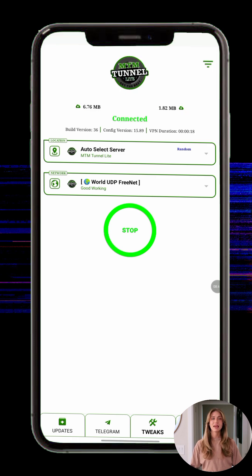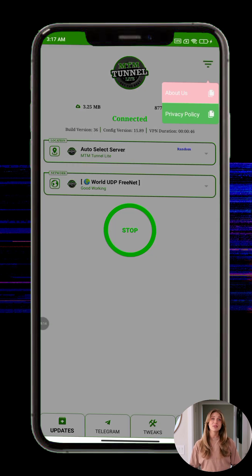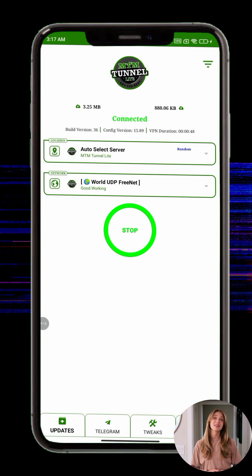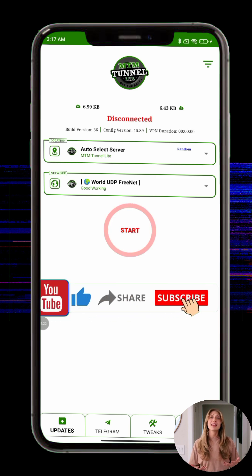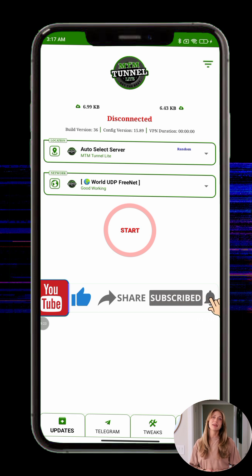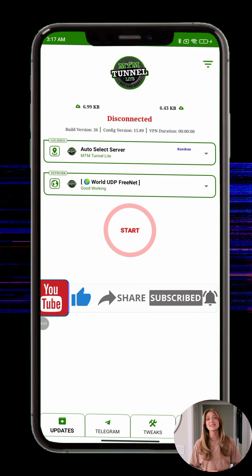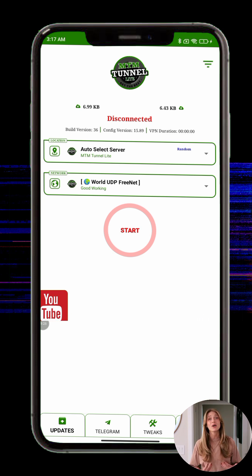And that's it — you're now all set with MTM Tunnel VPN. If you found this video helpful, please give it a like, subscribe to the channel, and turn on notifications so you don't miss future tech guides and updates. Thanks for watching, and remember: stay safe and secure online.